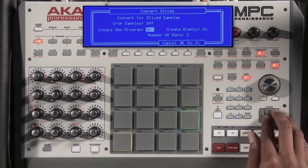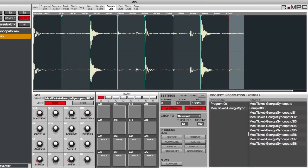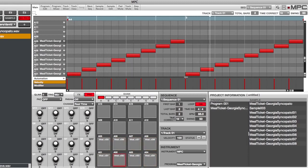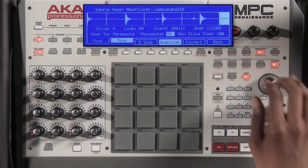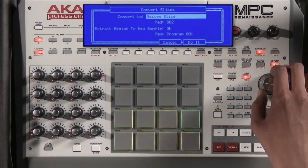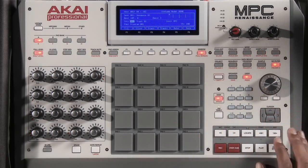Let's turn these on. How many bars do I want? Let's say two, and let's do it. Now when I come back to my main page, the MPC Renaissance has curated a sequence out of my drum pattern. I can adjust the tempo and the slices will follow. If I go back into my sample edit, I can also convert and assign slices to specific pads. Now that I've finished editing all of my samples, I can go back to my main page and make my beat.